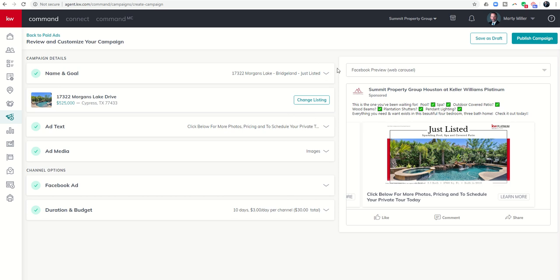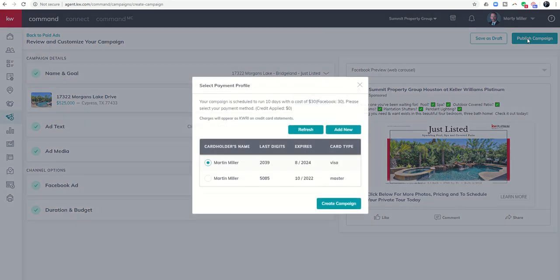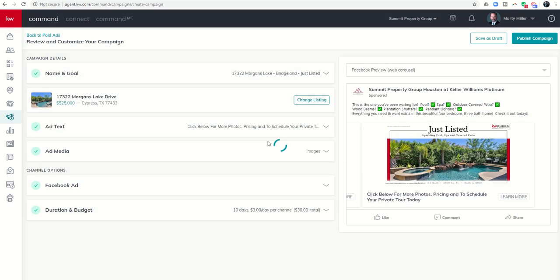I'm going to review the ad one more time. Once you click publish, you cannot go back and edit — you can pause or recreate it, but you can't correct anything. So double-check: 'This is the one you've been waiting for. Pool check, spa check, outdoor covered patio check, wood beams check, plantation shutters check, everything you need and want exists in this beautiful four-bedroom three-bath home. Check it out today.' The photo looks good. Headline: 'Click below for more photos, pricing, and to schedule your private tour today.' Everything looks correct.